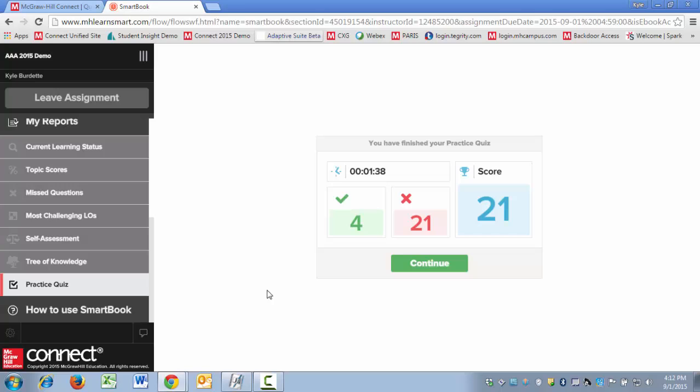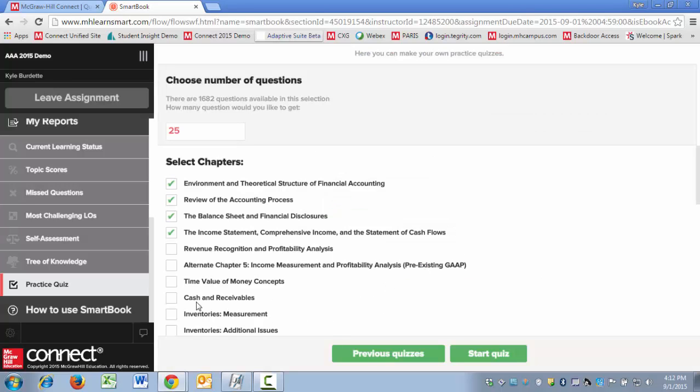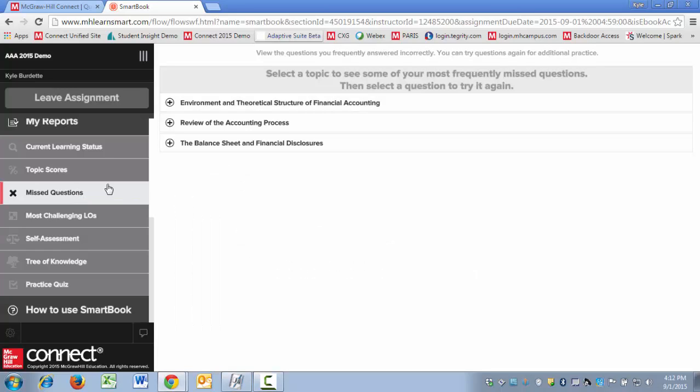I sped through this to show you that the students get feedback about how many questions they missed, how many they successfully answered, and the nice thing is if I click continue and return, when I go back up to missed questions, I'm now going to have missed questions from the practice quiz.